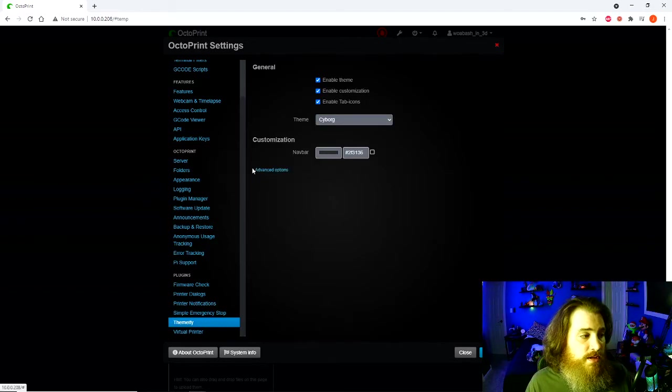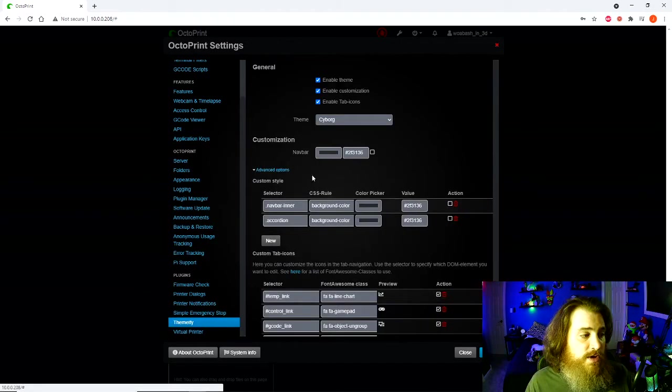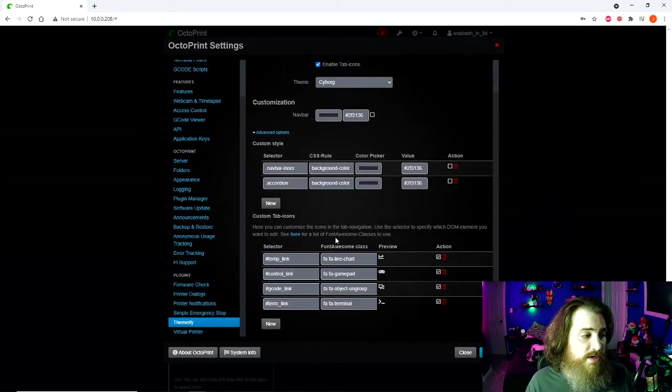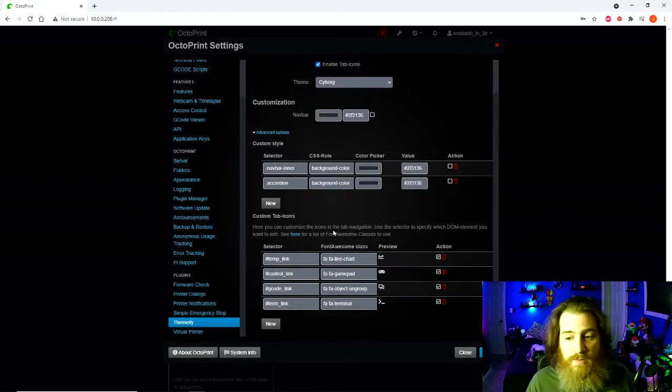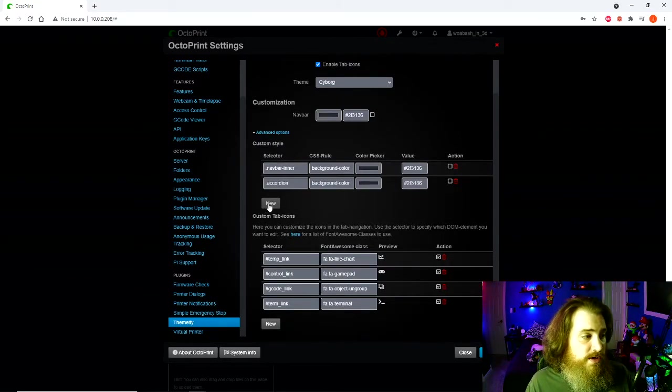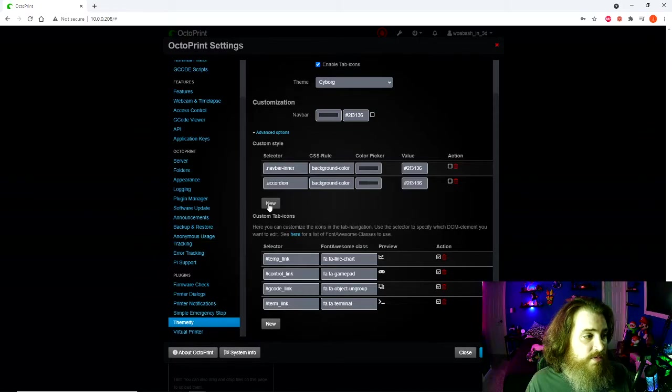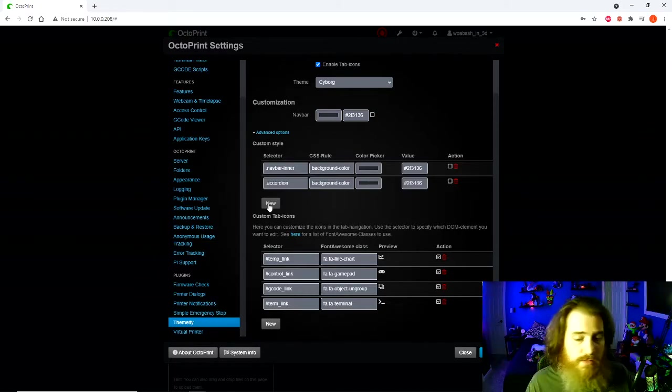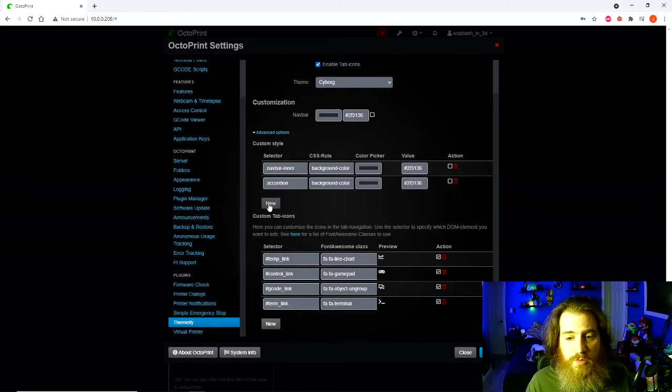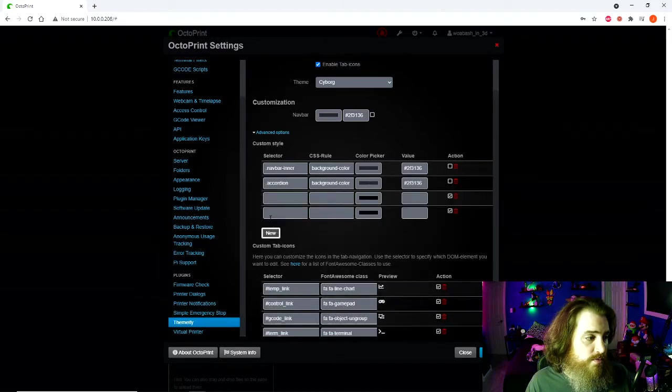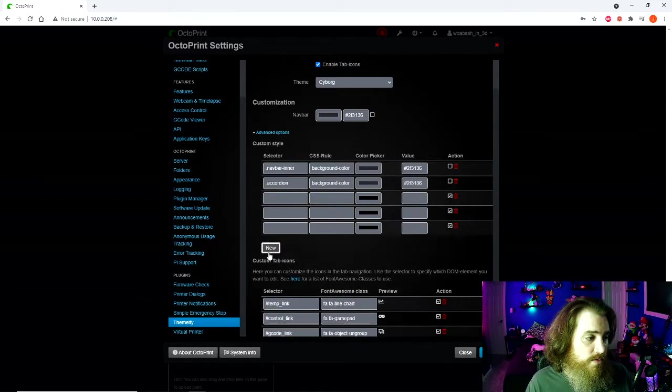Now we're going to make the Octoprint take up the whole screen. To do that, we're going to have to add a couple custom style options. We're going to need to add four.